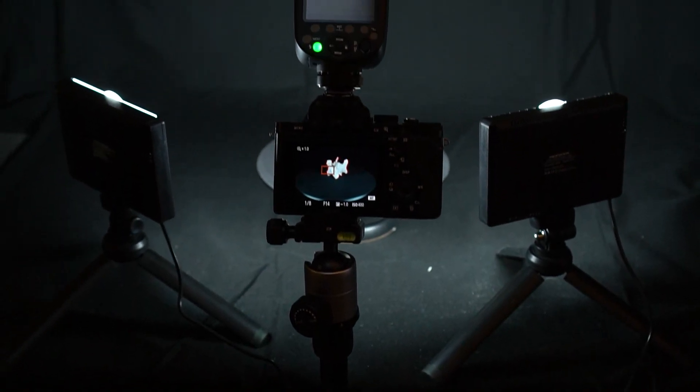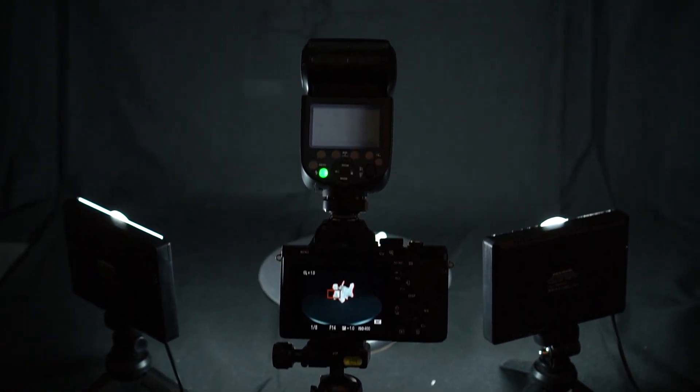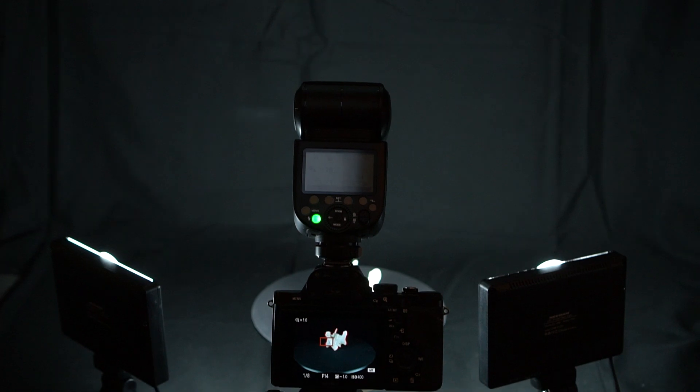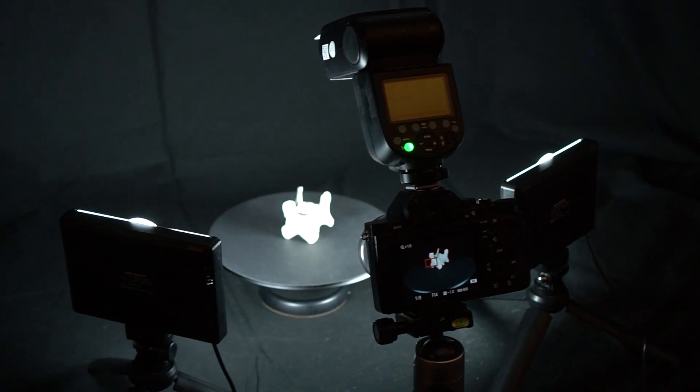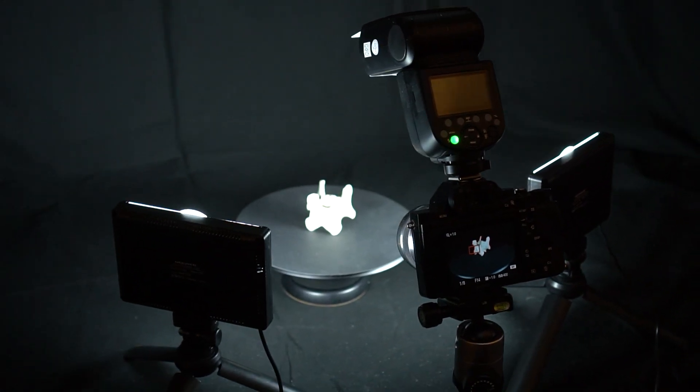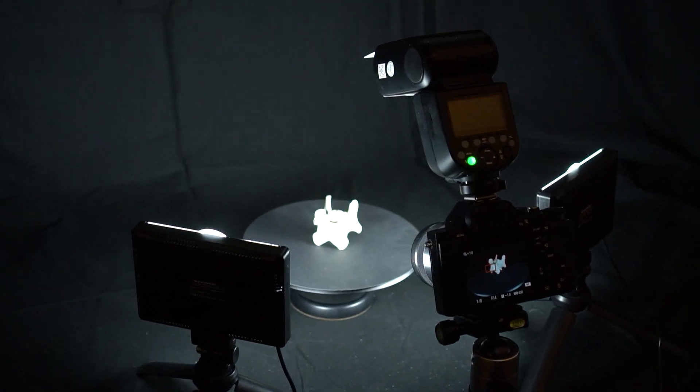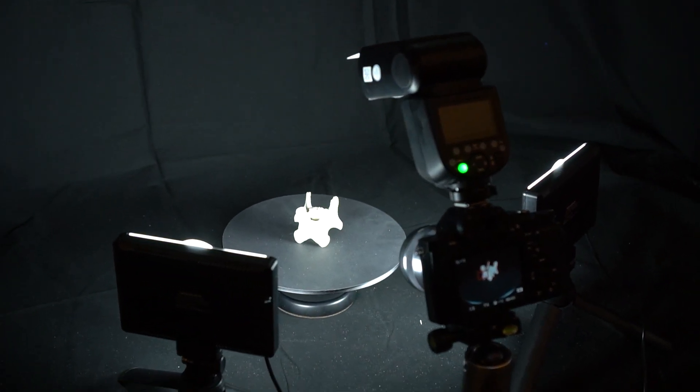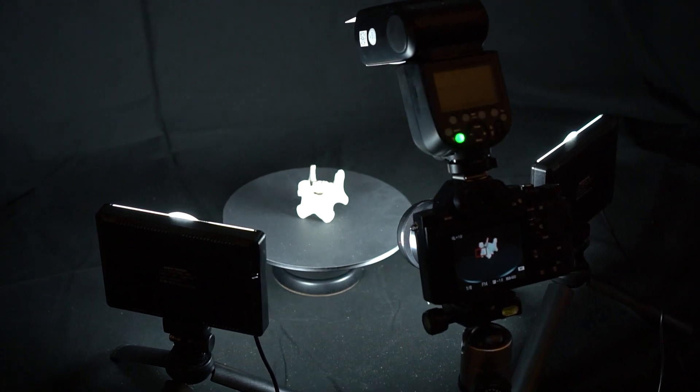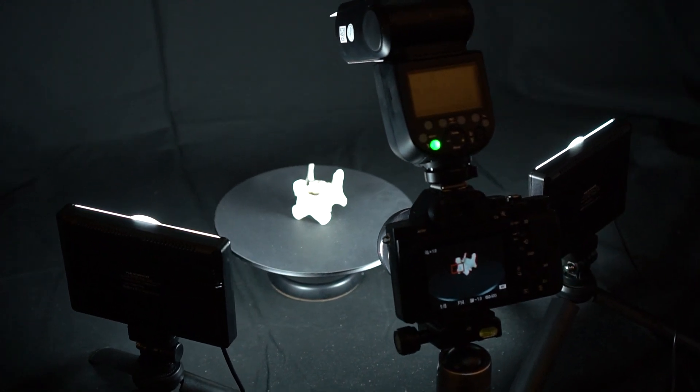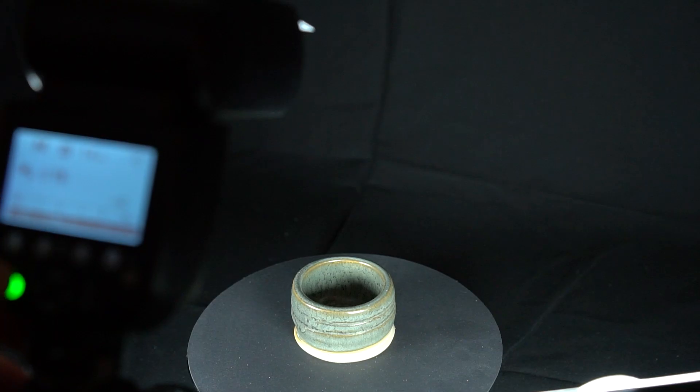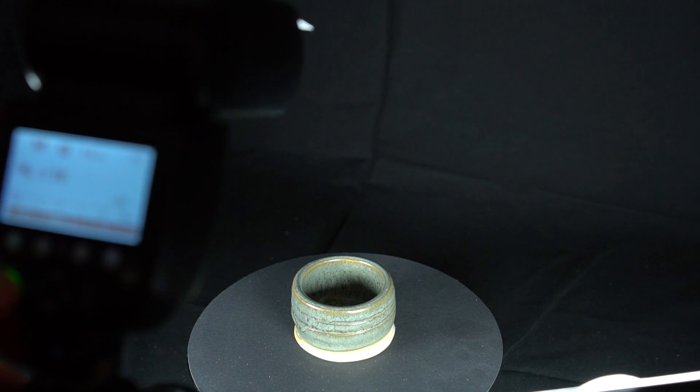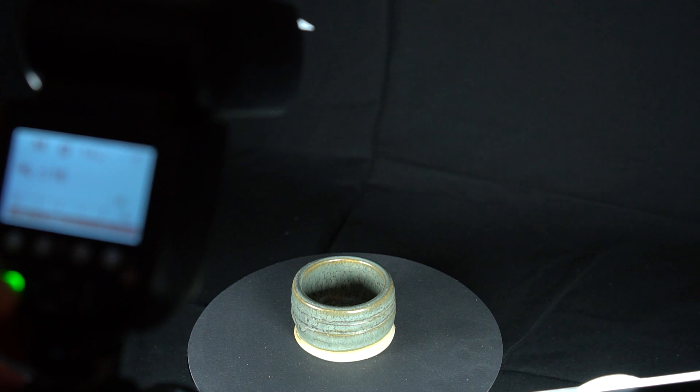My ideal setup almost tries to mimic a ring light. The flash lights it from the top and the continuous video lights light from the left and right, next to the lens, just out of view. I found the flash higher up helped light the hole in my little ceramic pot. When looking down on it from a higher angle, the video lights helped light the front part which the flash couldn't reach.